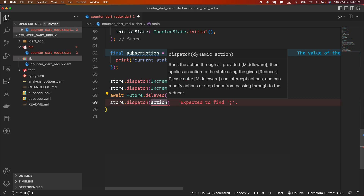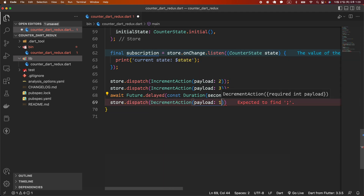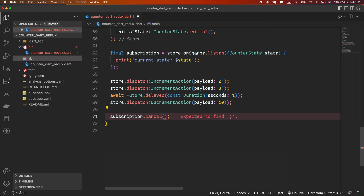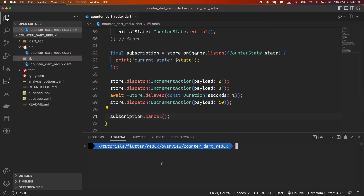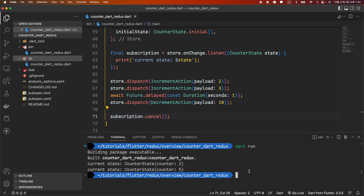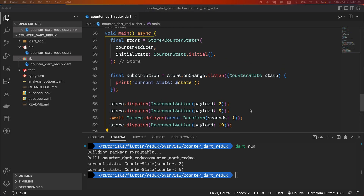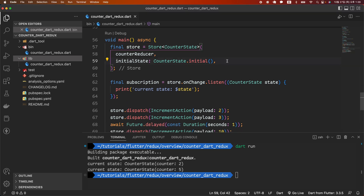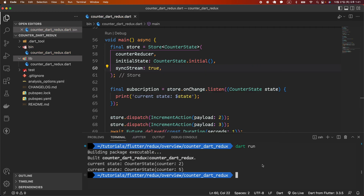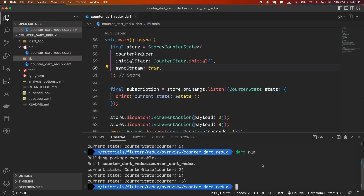Next, we dispatch the DecrementAction using the dispatch function of the store and give 10 as the payload. Cancel the subscription when you no longer want to print the state to the console. Open a terminal and run it using the 'dart run' command. However, the result of the last dispatched action does not appear. This is because the onChange stream is an async stream — the subscription is cancelled after the DecrementAction is dispatched and before the state calculation is completed. There are two workarounds. The first is to use a sync stream by setting the store's sync stream option to true. The default value is false. Now let's run it — everything is executed in order.